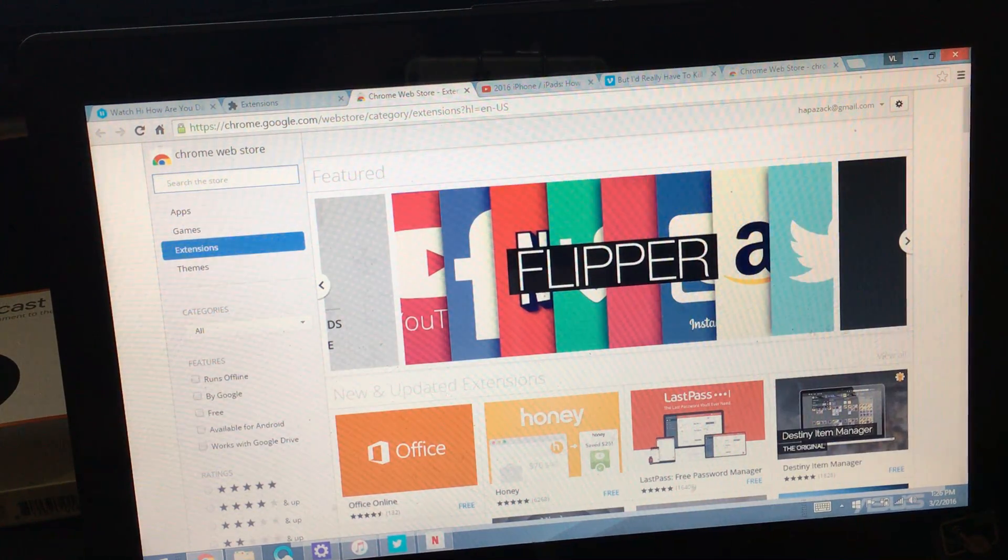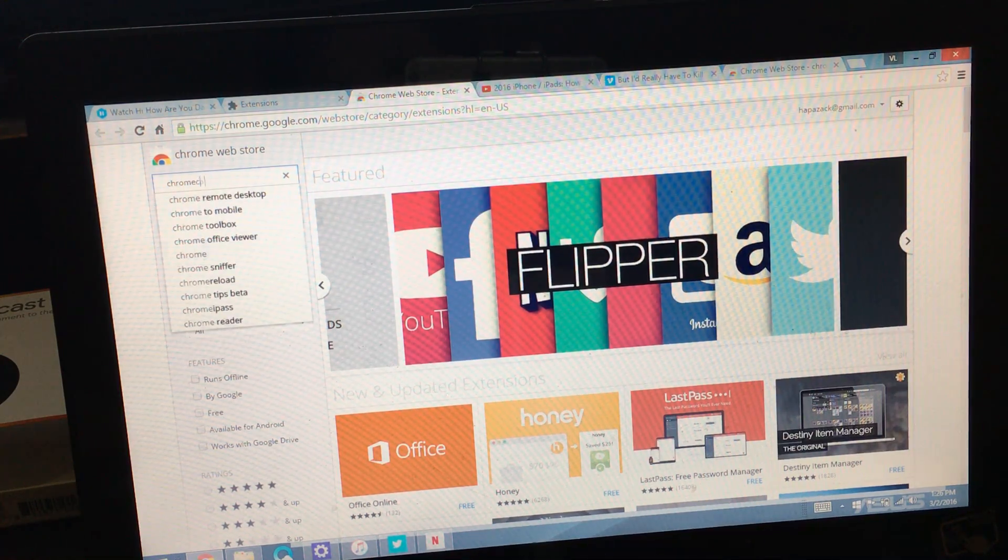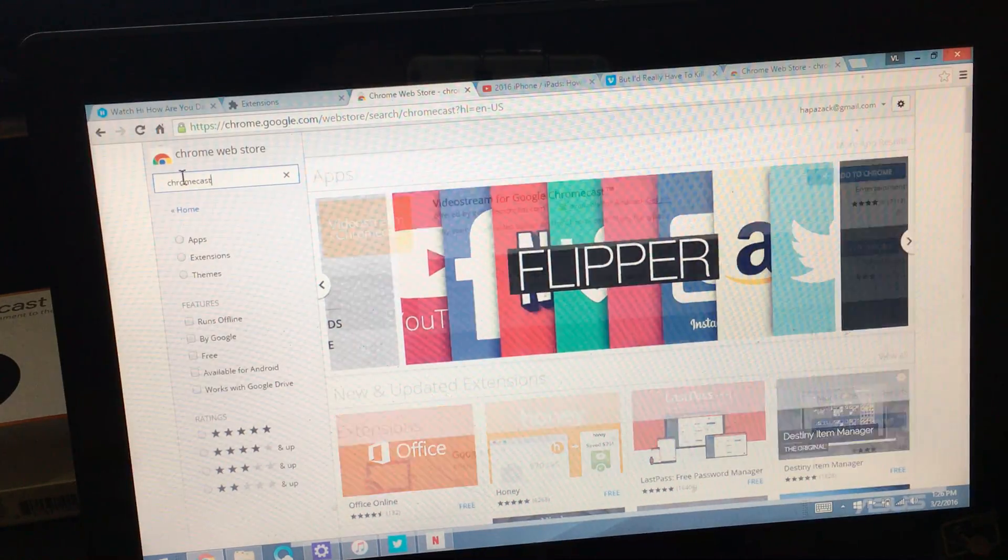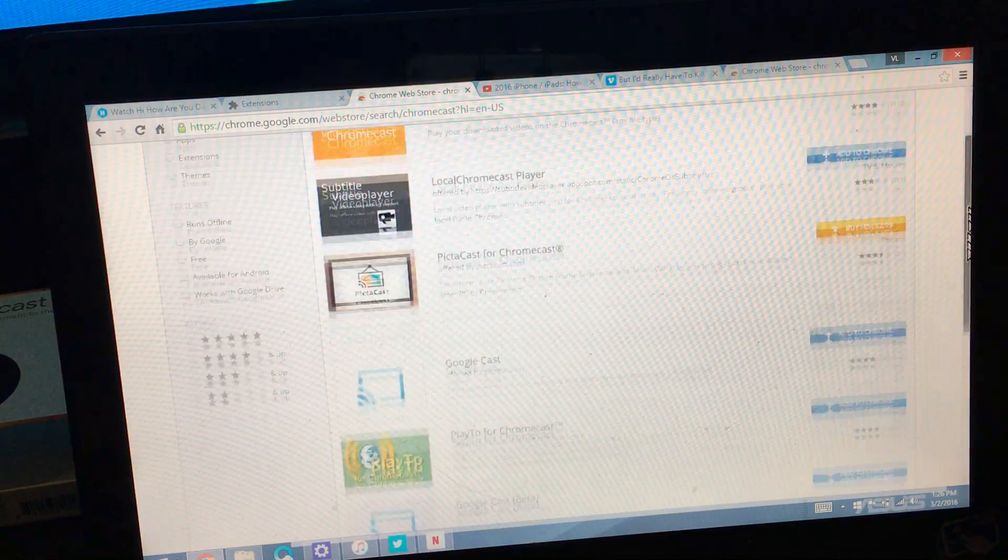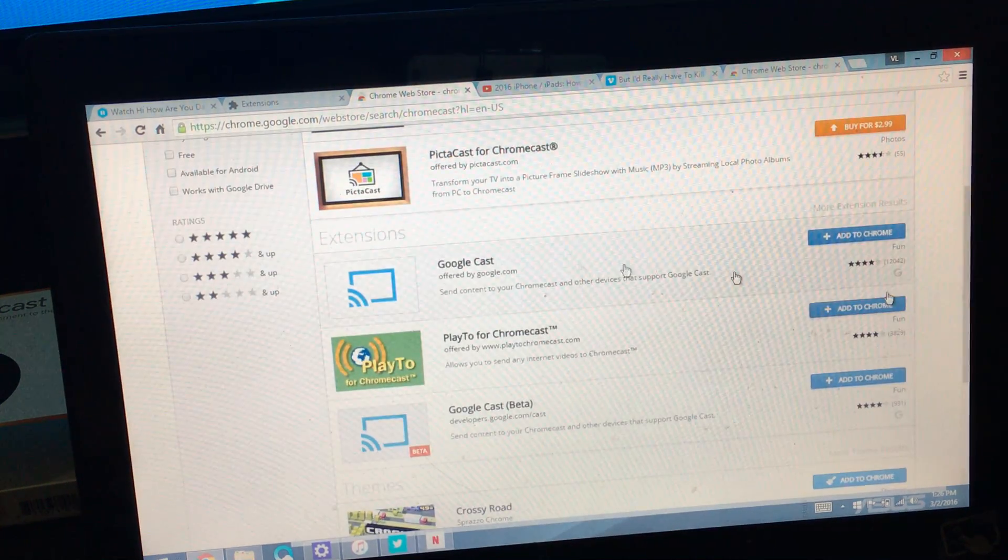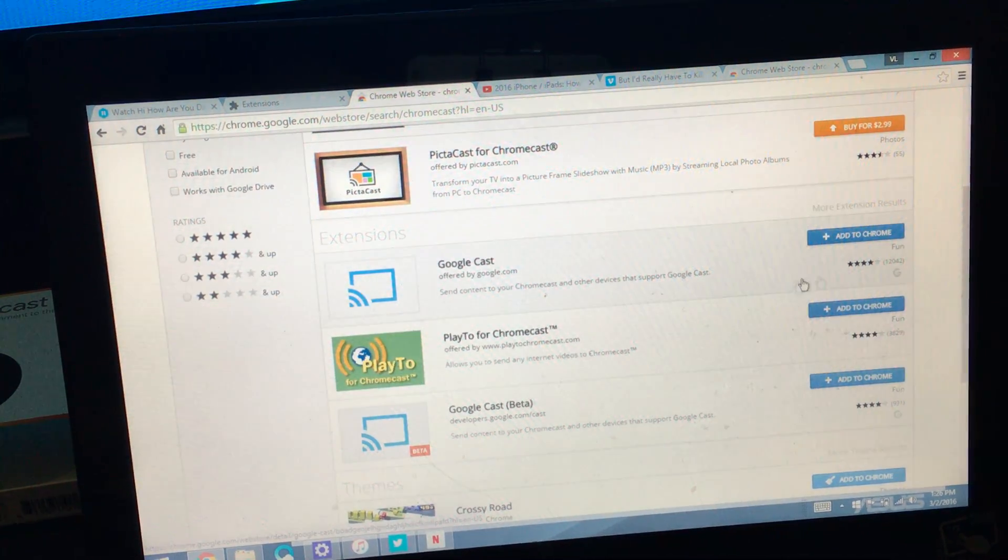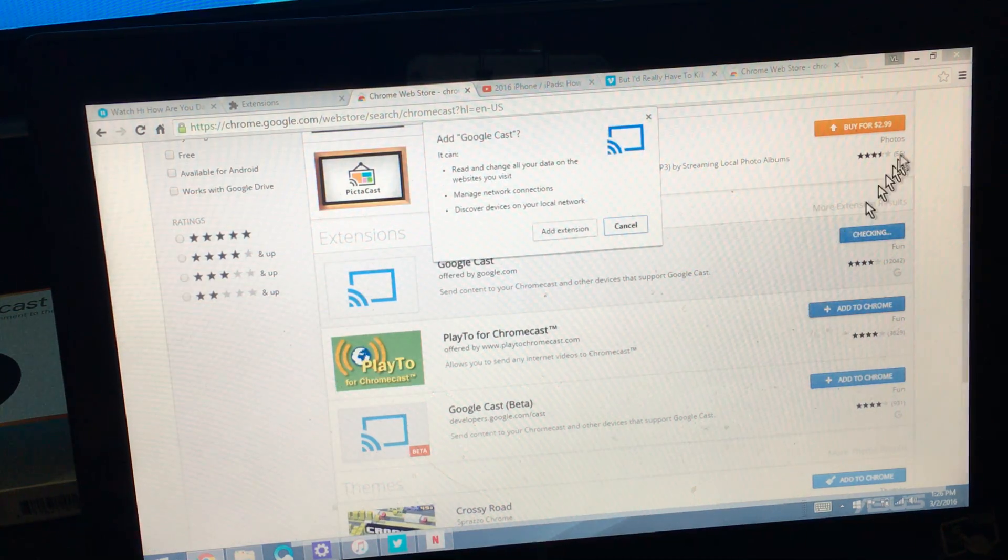And then up here in the search, just type in Chromecast. And then we want to look for right here and they call it Google Cast. So I'm going to go ahead and add it to Chrome right now.